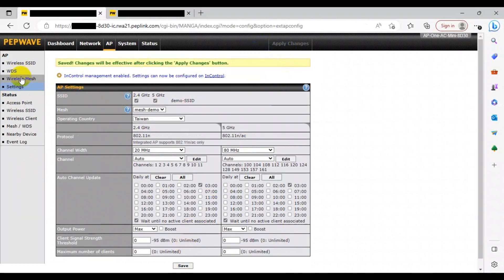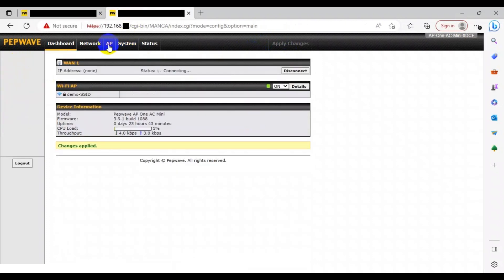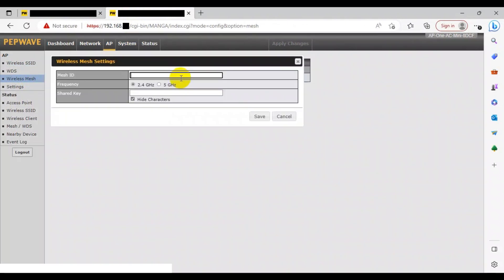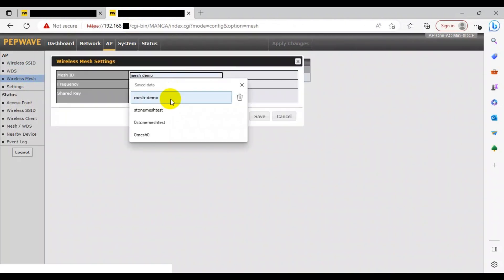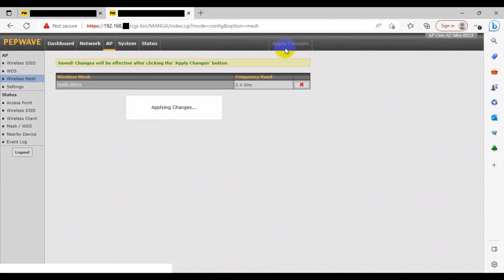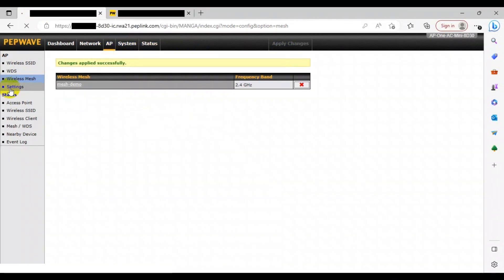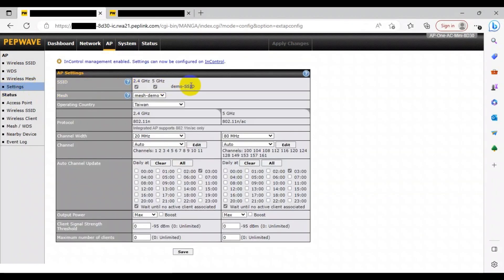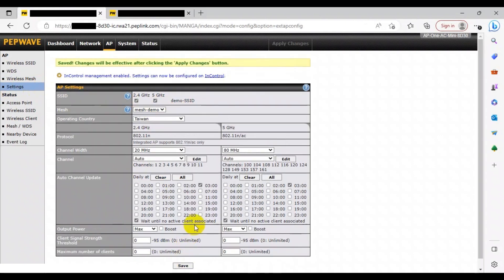Now head to the web admin page for your second AP device, and head to the AP tab at the top. Then go to the wireless mesh tab on the left. Here you can input the same mesh ID and shared key. Now go to the settings tab on the left. Here you can configure your mesh settings for your second access point.